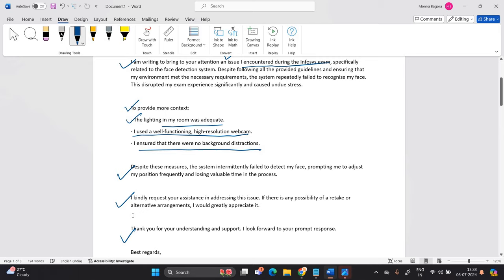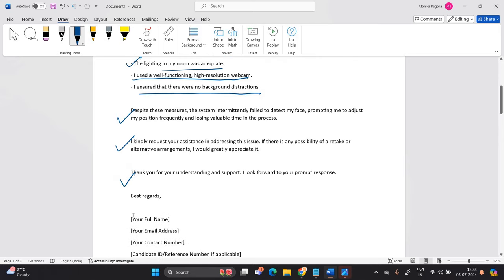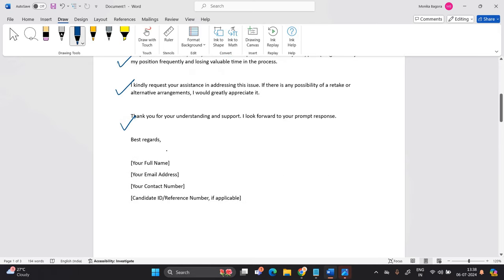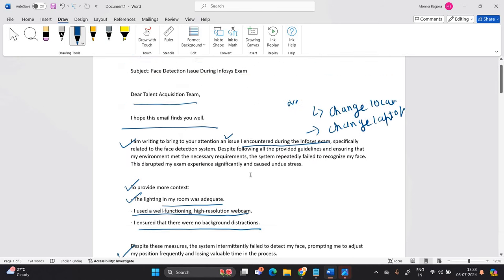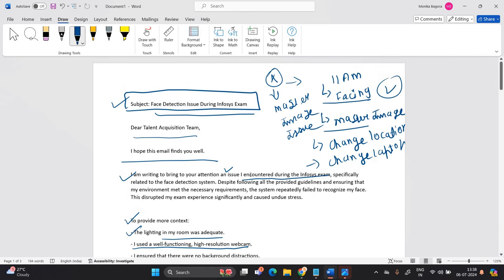So you have to mention your full name, email address, contact number, candidate ID, reference number if applicable. So this is the complete address.